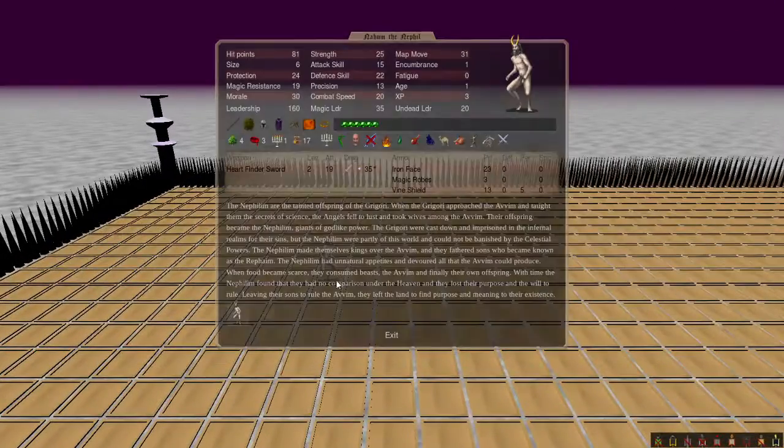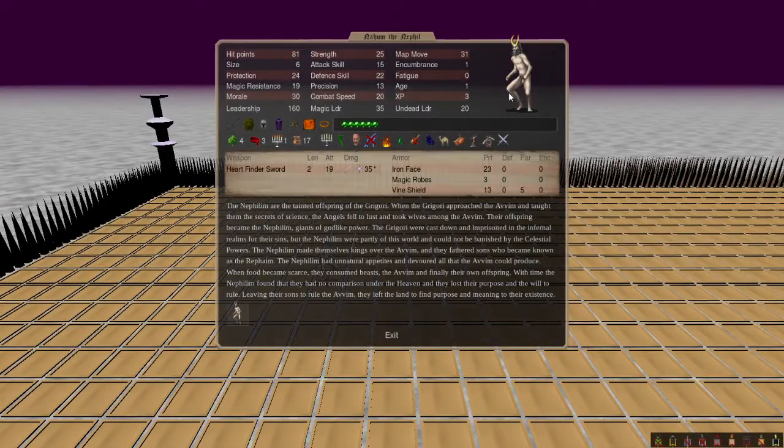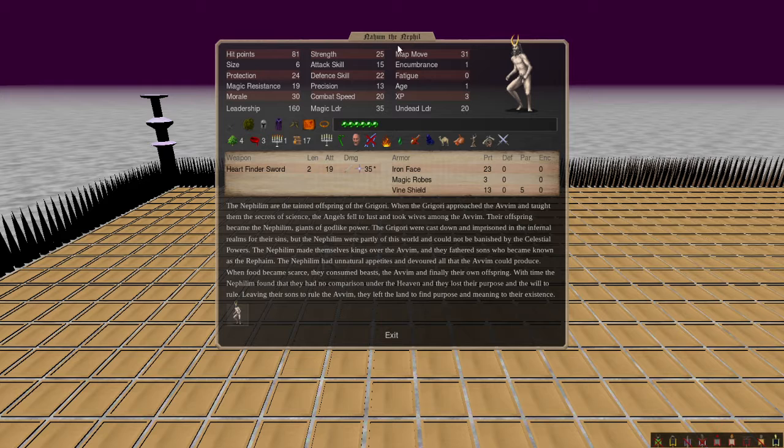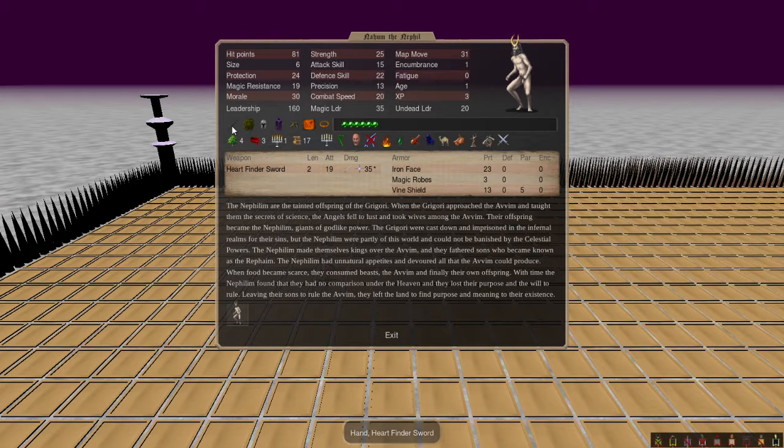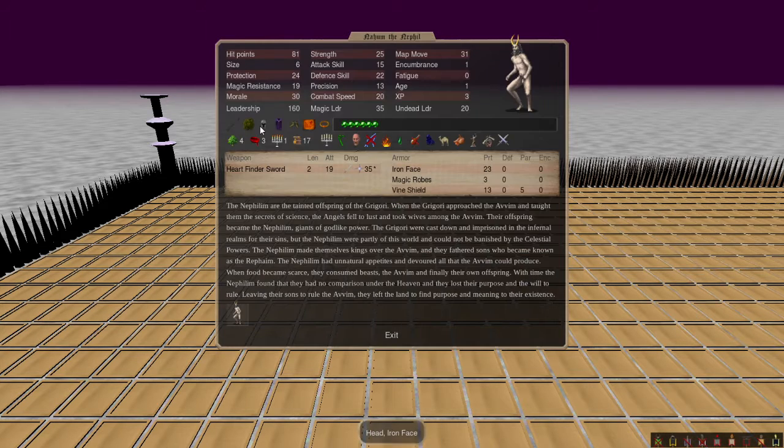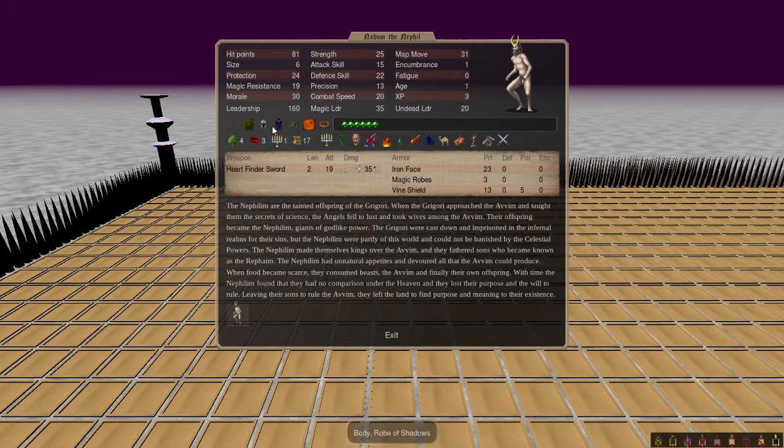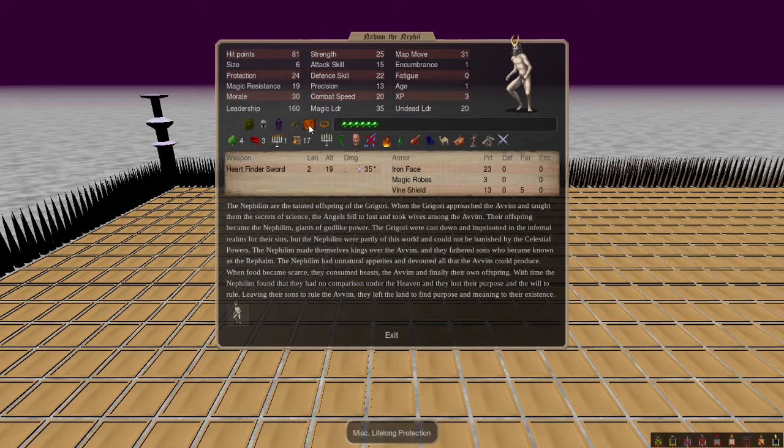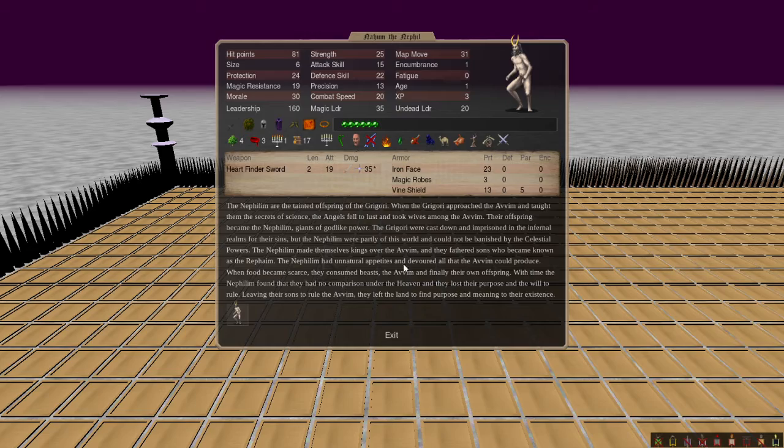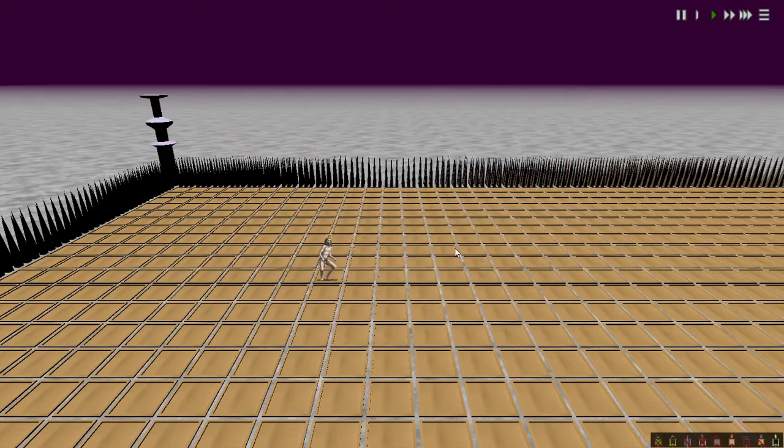I think I just said some trash in this round, but that's a big naked giant. We got Nahum the Nephil, the vine shield, the heart finder sword. That's nice. Iron face, rival shadows, beats the messenger, lifelong protection, ring regen.